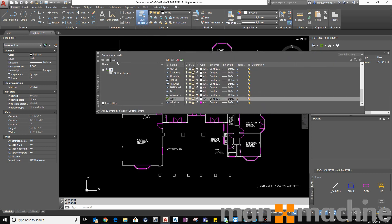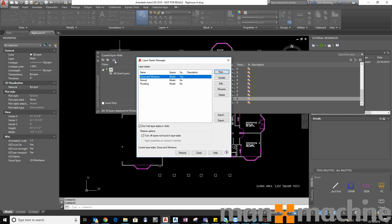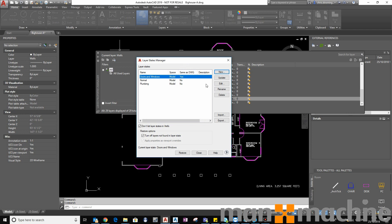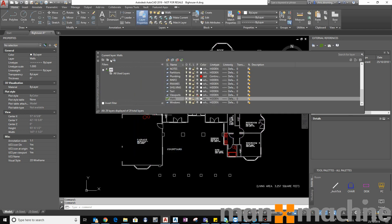So I'll select Layer Properties and then select Layer States Manager again. And you can see the doors and windows are the same now as the DWG. So now I'll select Plumbing and I'll select Restore.